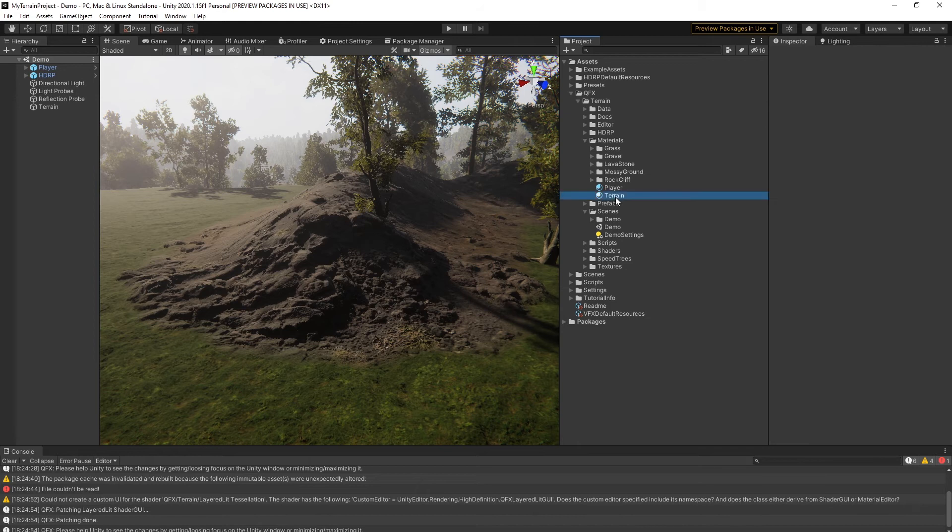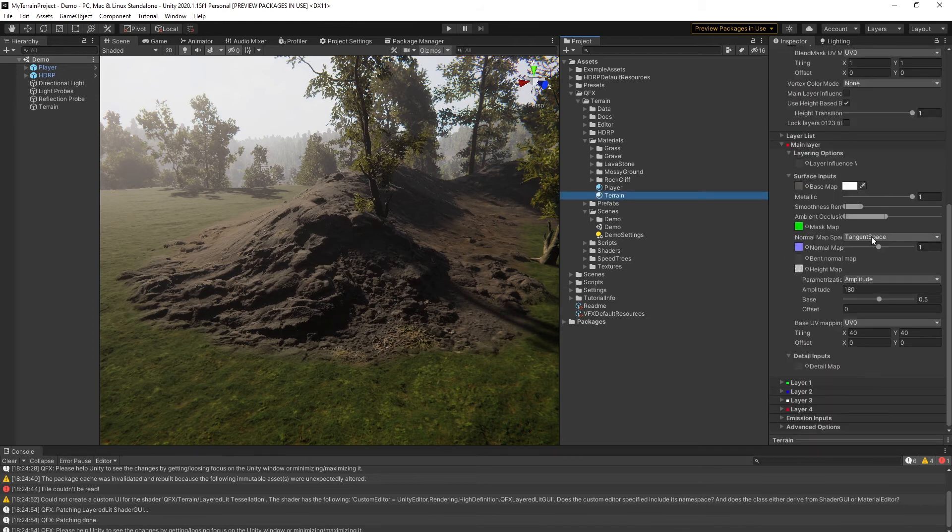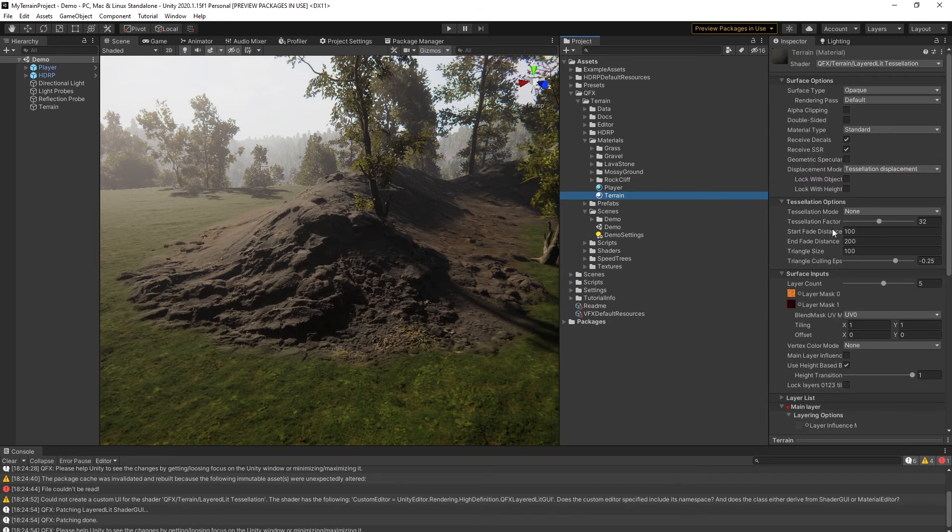Now select your terrain material. Cool! The GUI of the custom shader is now working nicely. We can start to play with it.